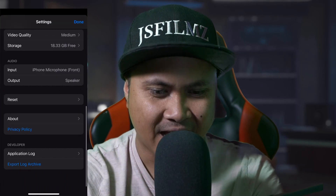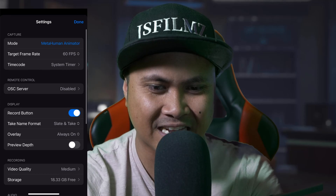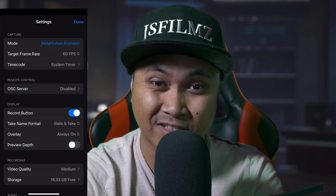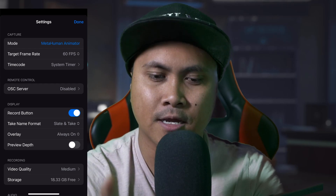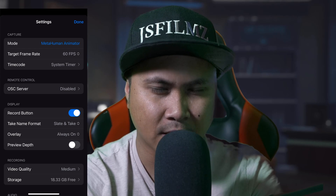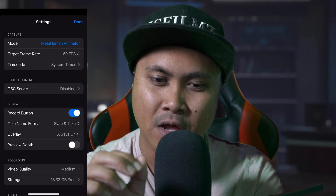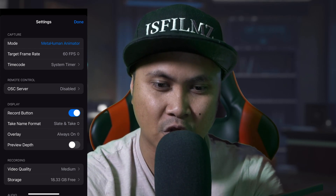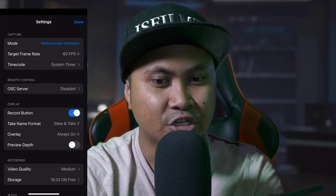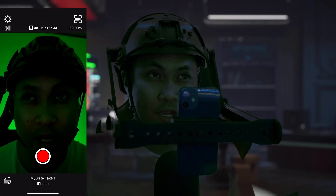Right now as of making this video tonight, the MetaHuman plugin is not updated to 5.2 yet, but with them releasing this MetaHuman Animator app, the plugin update shouldn't be that far away. I want to go ahead and just showcase this and show you the difference between Live Link and the MetaHuman Animator.